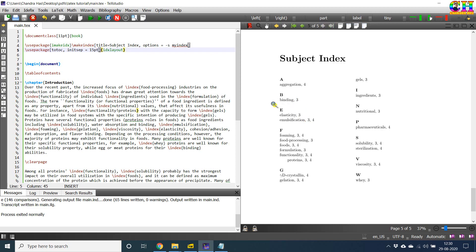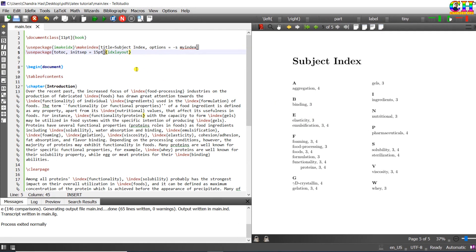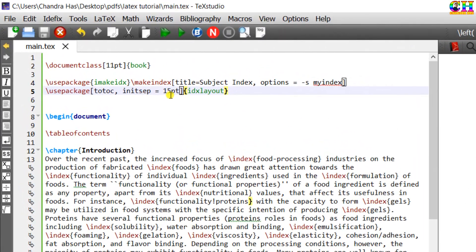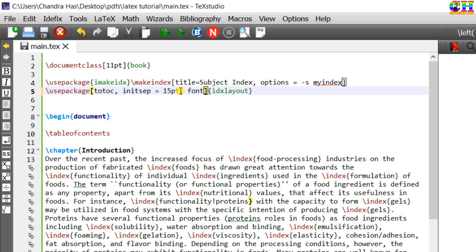We can also change the font size. So at this place, just write font. I want to use small. Default is normal.